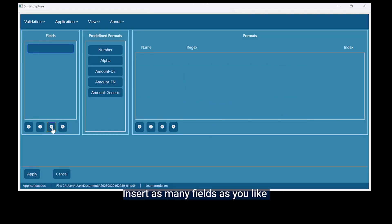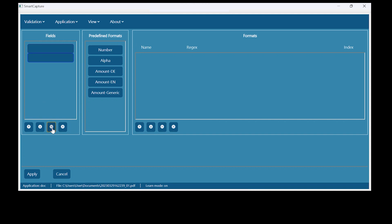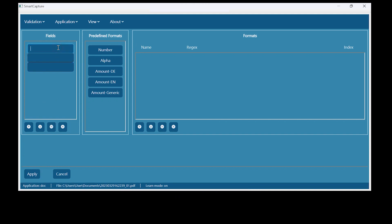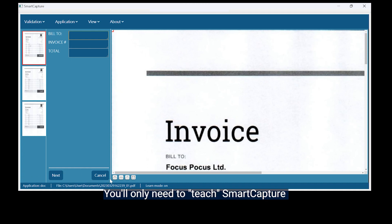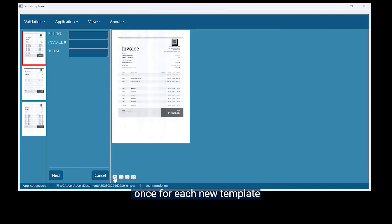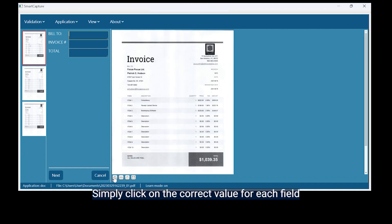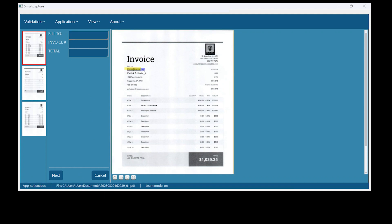Insert as many fields as you like and assign names to them. Hit Apply. You'll only need to teach Smart Capture once for each new template. Simply click on the correct value for each field.